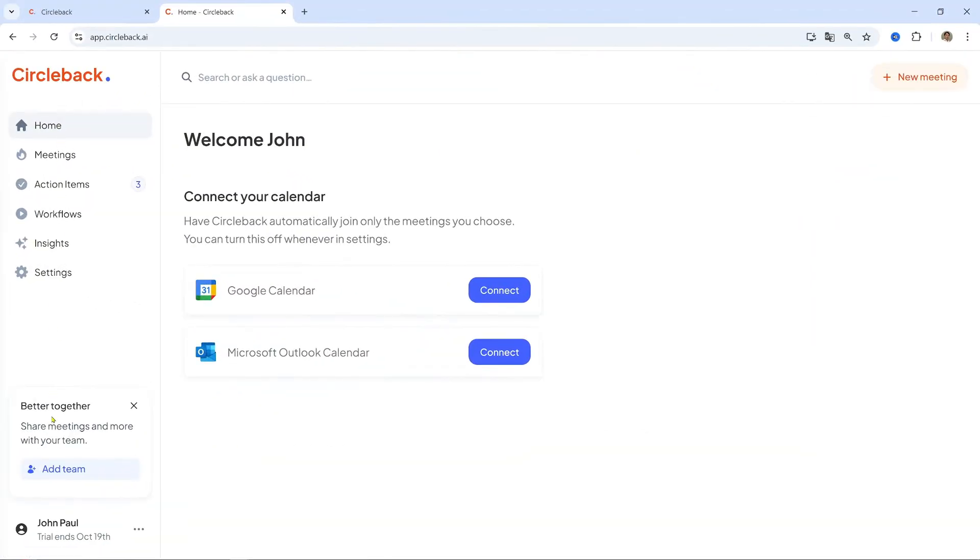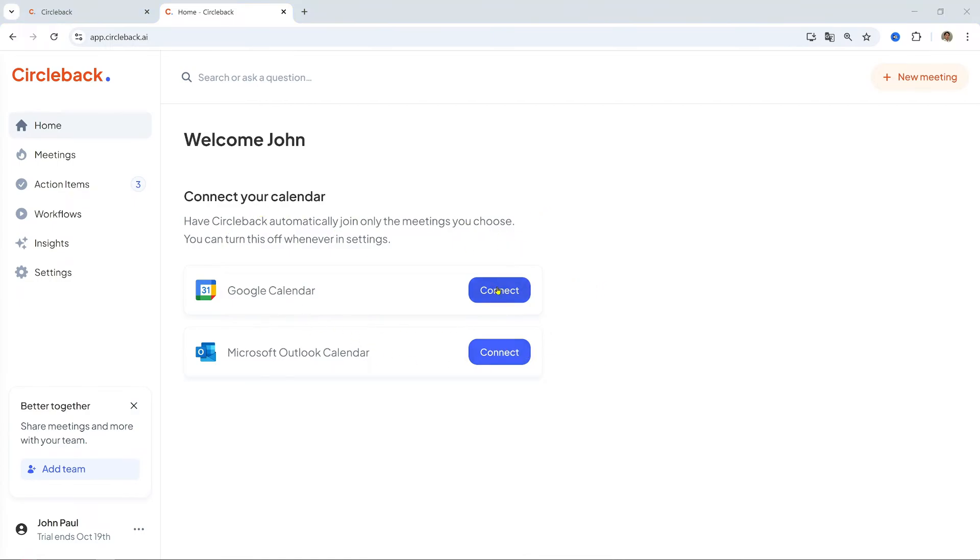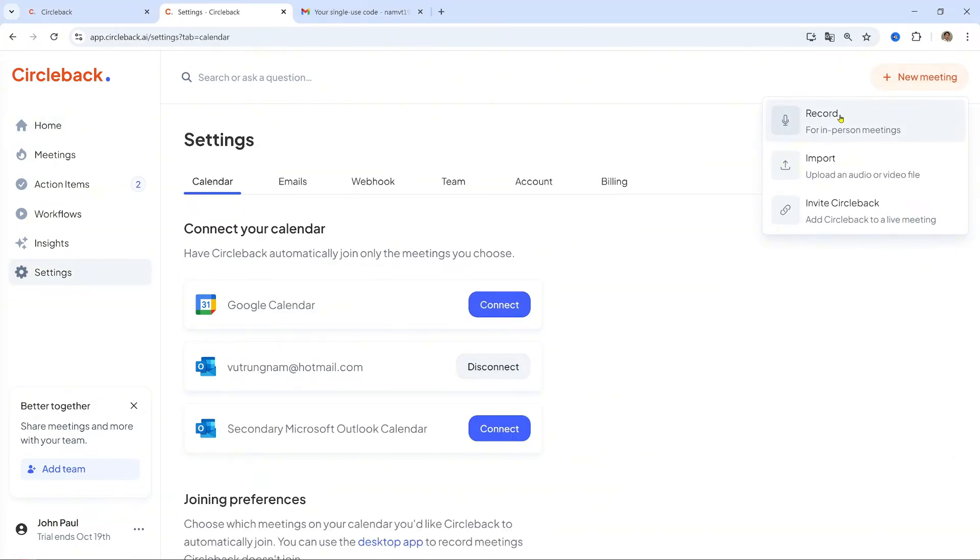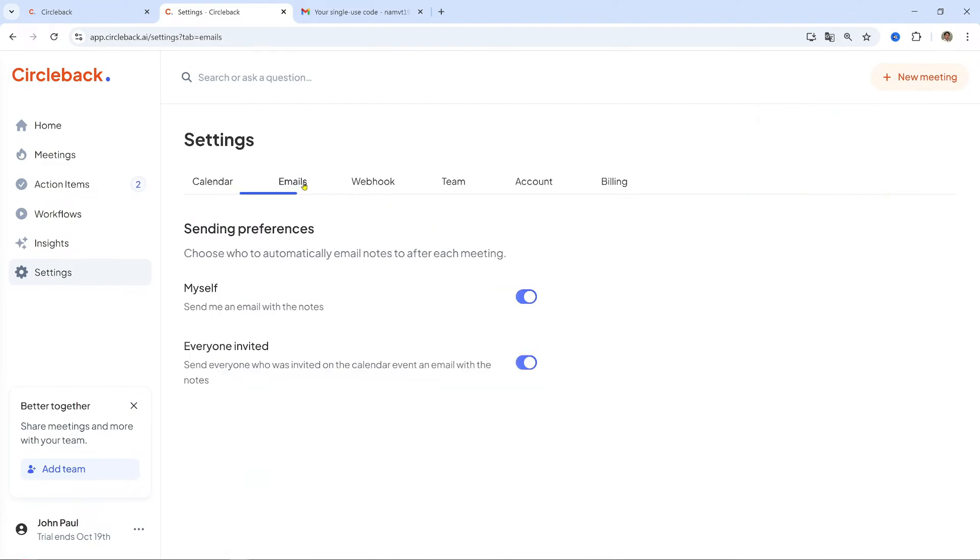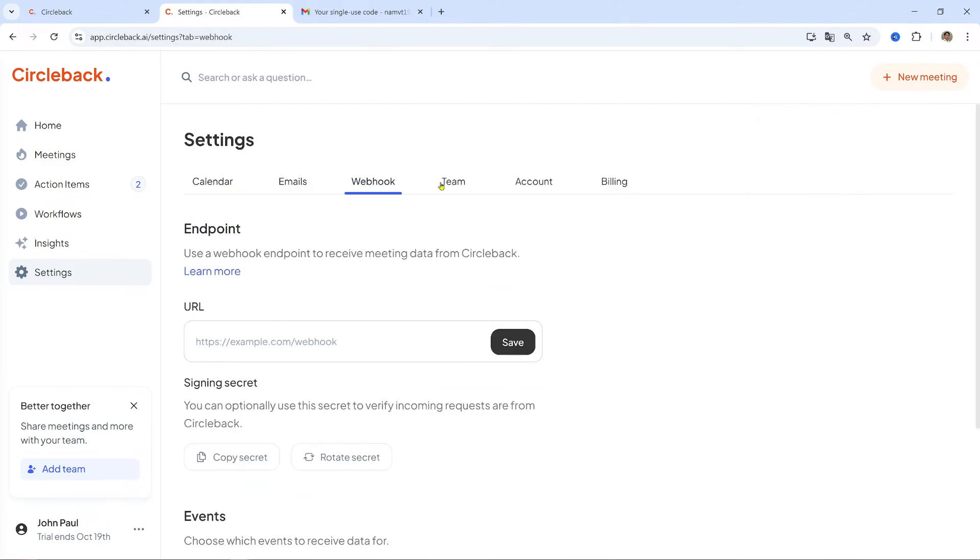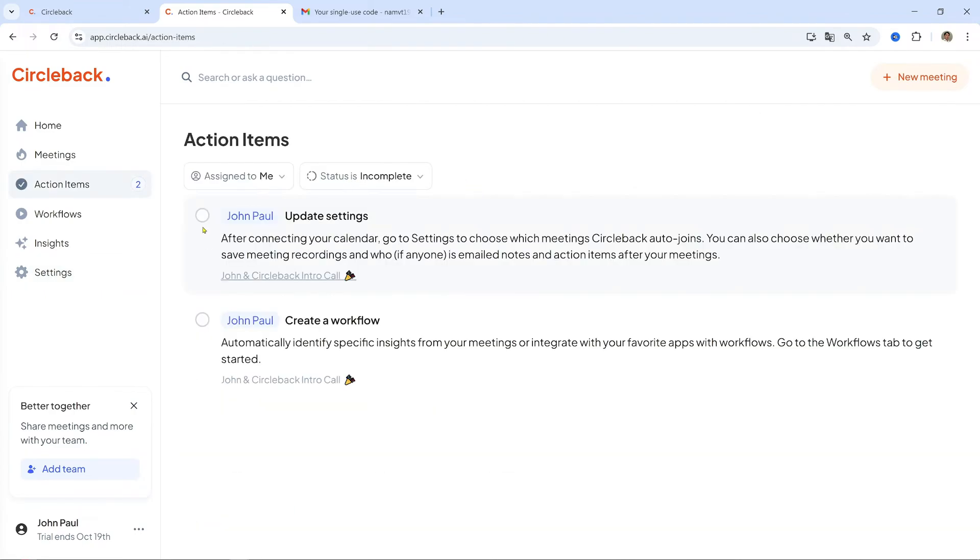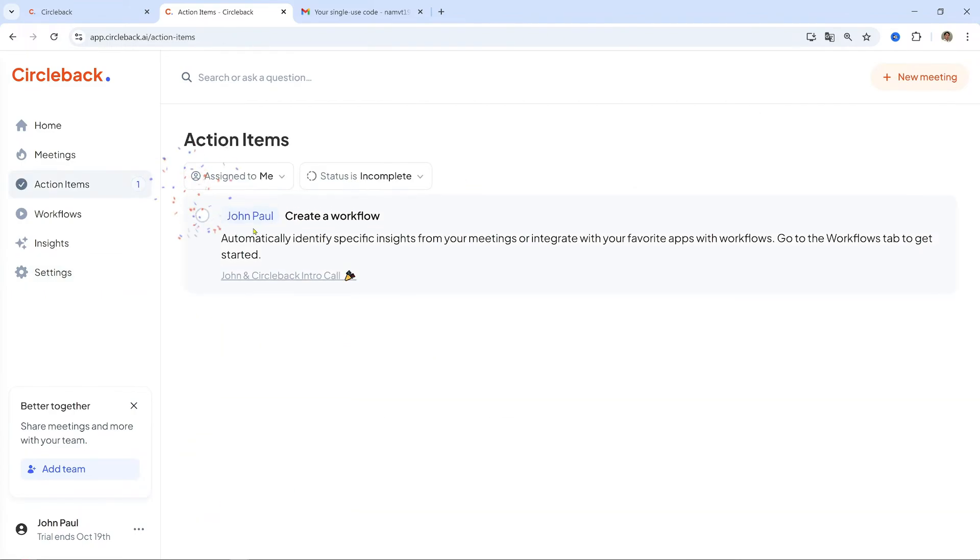First, connect your calendar—Google, Outlook, etc.—to Circleback. Once connected, Circleback will display a list of your upcoming meetings. You can choose which meetings Circleback should join automatically or manually add meetings that aren't on your calendar by directly pasting a link or importing audio video recordings.